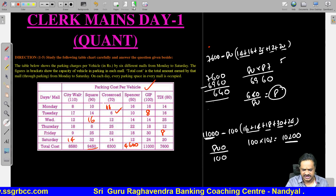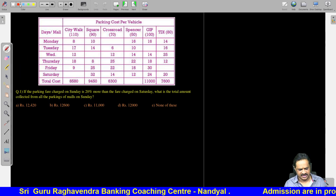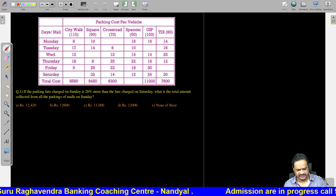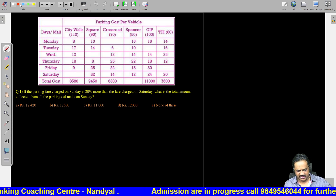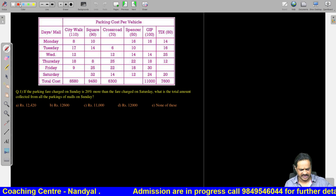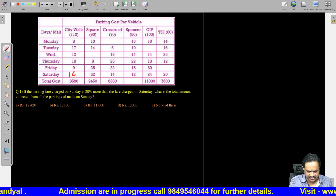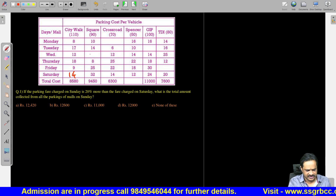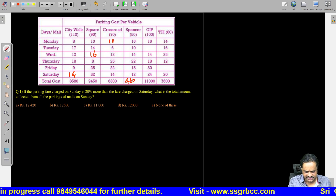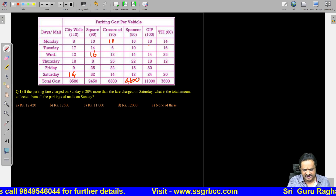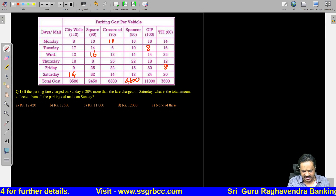Now let us see the first question. I am writing the missing values again so they are helpful for each question: City Walk Saturday = 14, Square Mall = 16, Crossroad = 11, Spencer total = 4600, GIP = 8, TDI = 8.